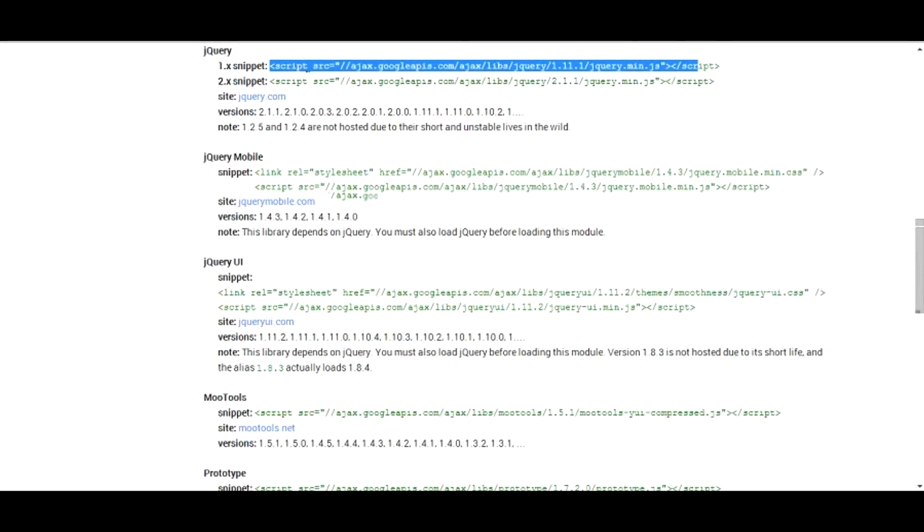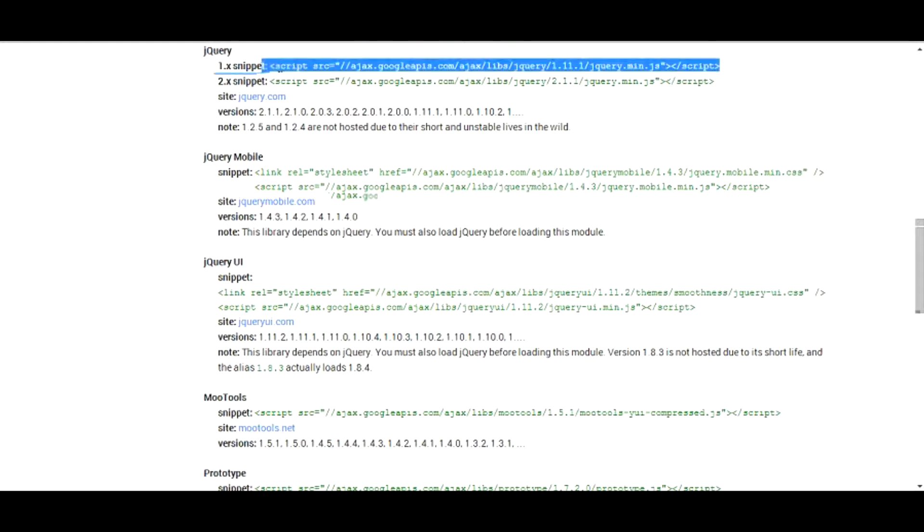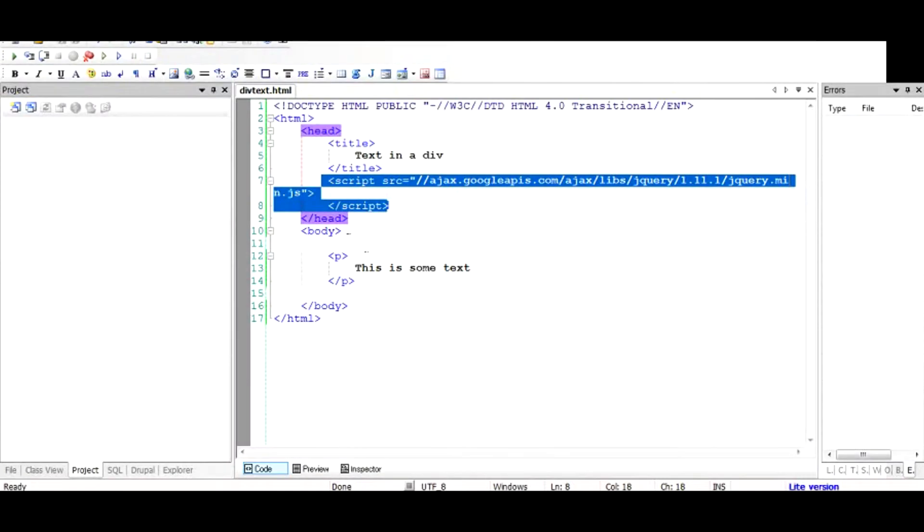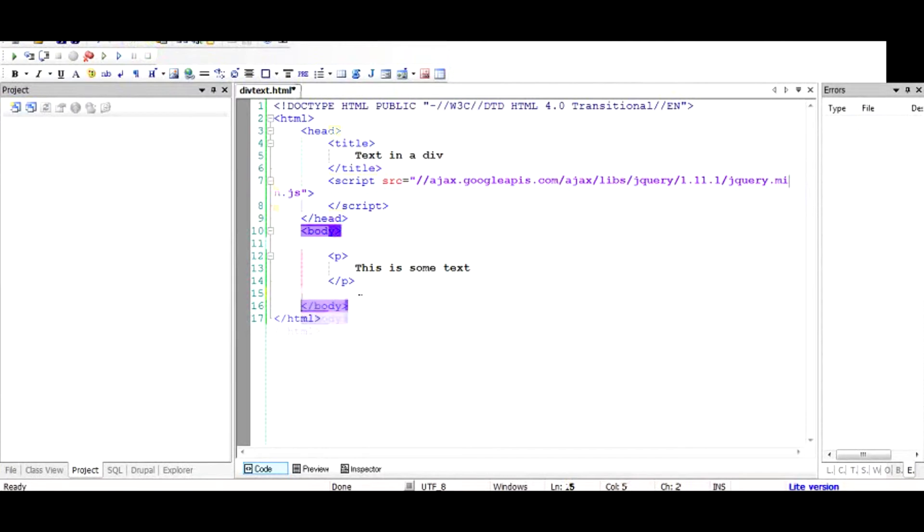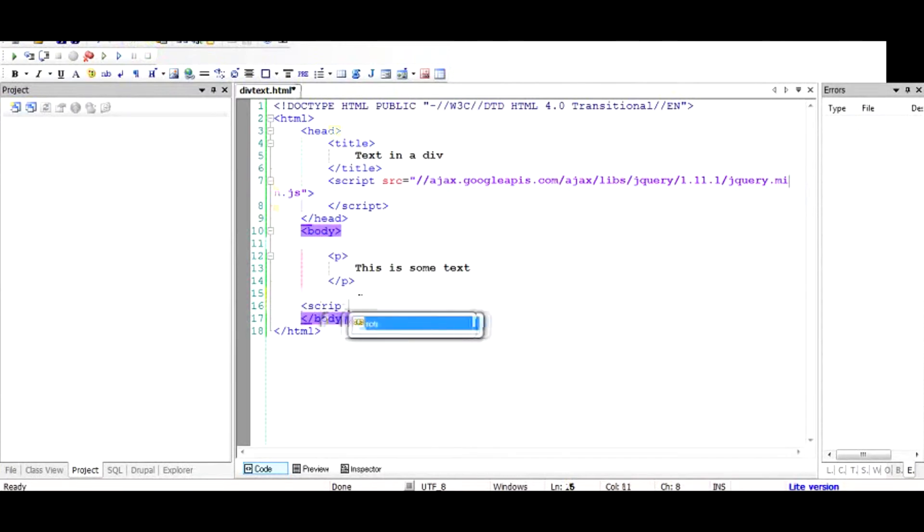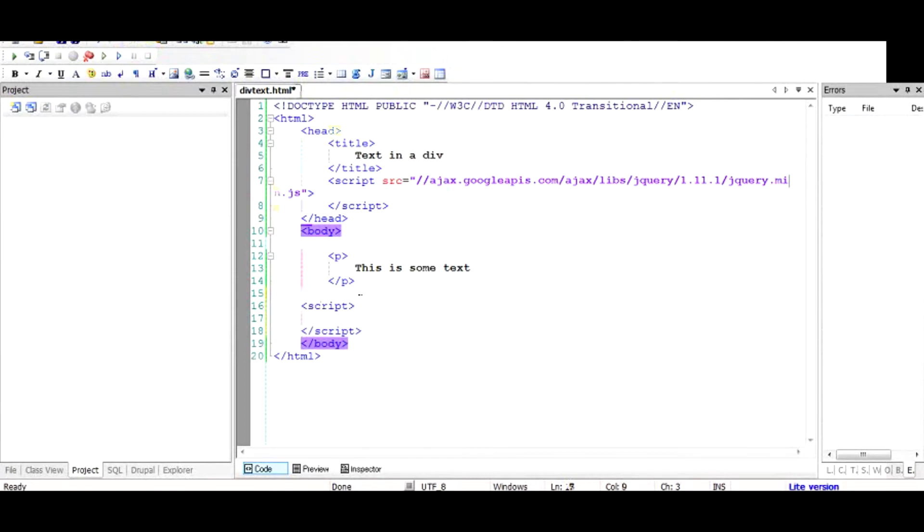And then from there go to jQuery and copy this whole thing and place it in the head section. Now that jQuery has been included, we can start working with it. So we're going to add the script tag here. The script tag is the place where we can add the JavaScript code.